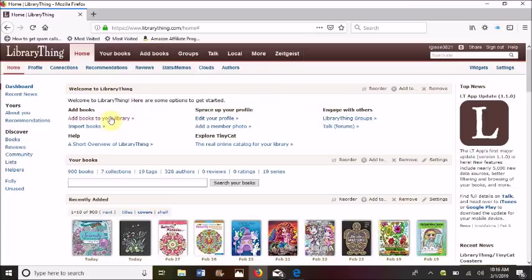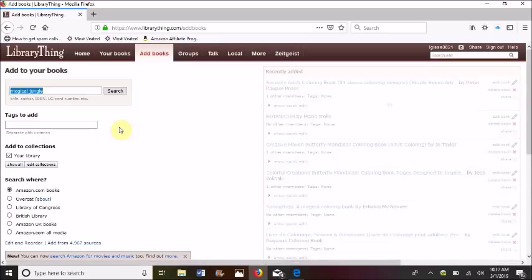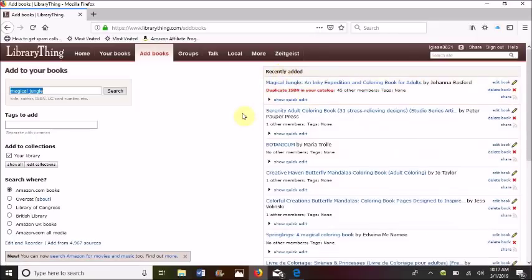Let's say we wanted to add — we're going to first add Magical Jungle by Johanna Basford. So click Add Books to Your Library. We're going to do the search because we cannot scan the ISBN number on a computer. We'll look up Magical Jungle — and here it pops up right up here. All you have to do is click on it and now it's added. It's telling me there is a duplicate, so once we're done I'll go back to my iPad and delete these out.